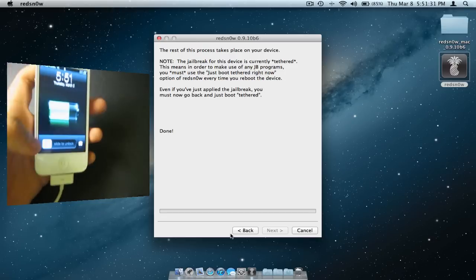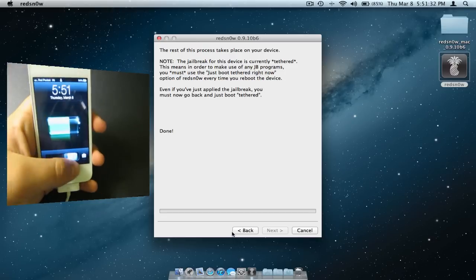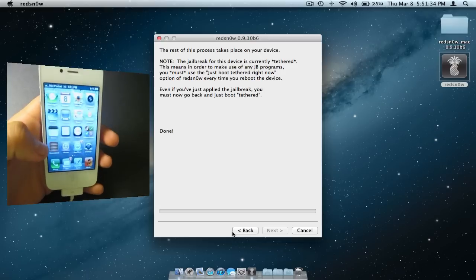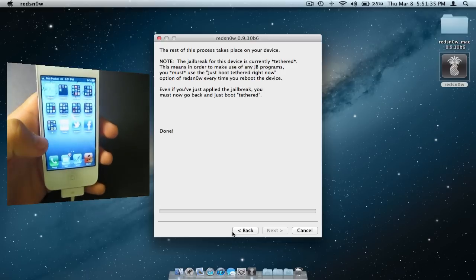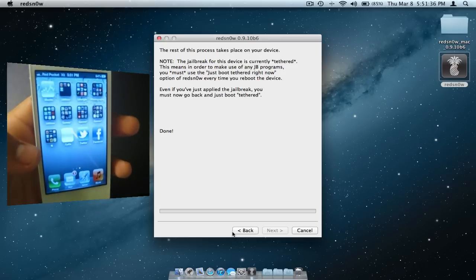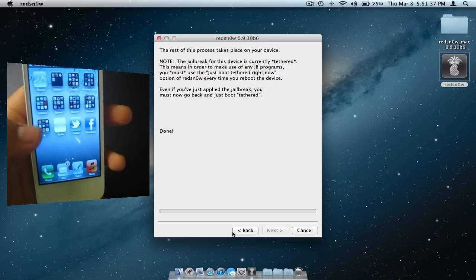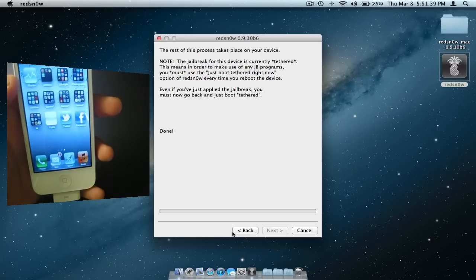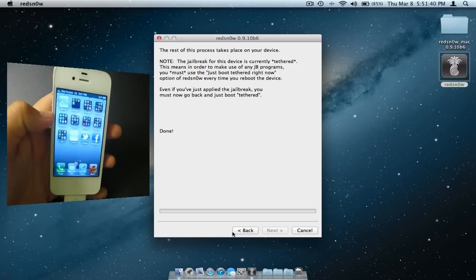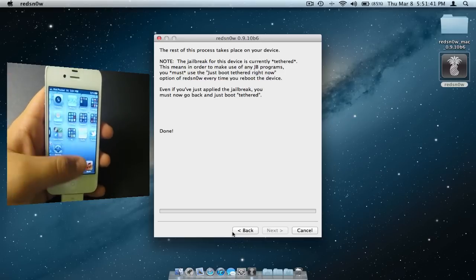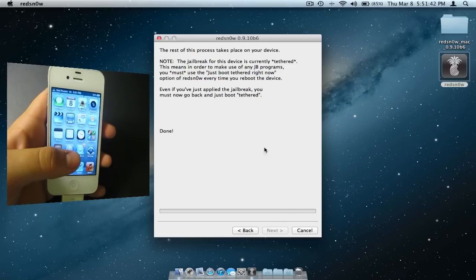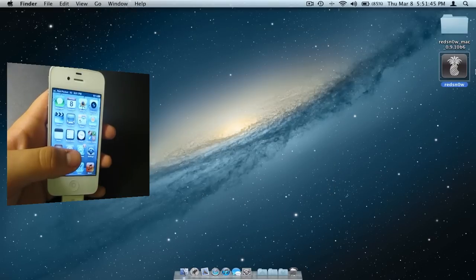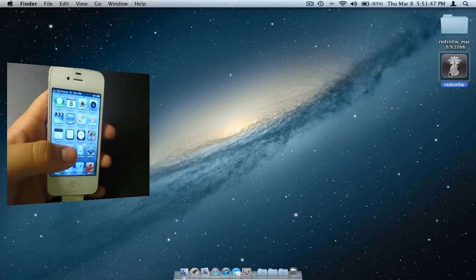After your device has booted up, you can go ahead and see that a white Cydia icon has been added, but if you try to open it, it will simply crash. What you need to do is go back into RedSnow. Once again, if you are on Windows, make sure to right-click and run as an administrator.